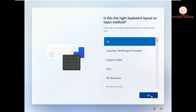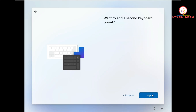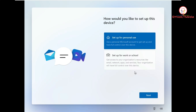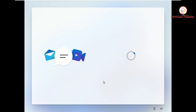Here is the keyboard layout. I'm just going to check it out. We don't need a second keyboard layout, so we're going to click on skip. Now we have got two options: setup for personal use and setup for work or school. We're going to choose setup for personal use and click next.